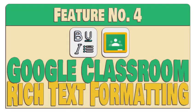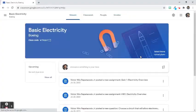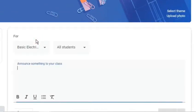The fourth functional feature is a rich text formatting in Google Classroom. For example, let's make an announcement on the stream page. Here are the formatting tools.